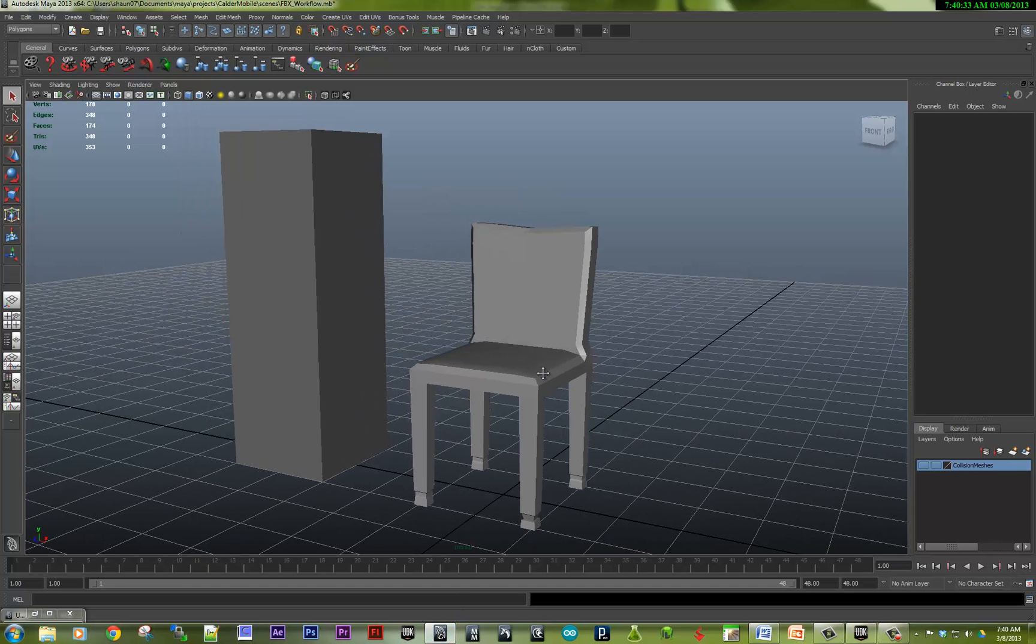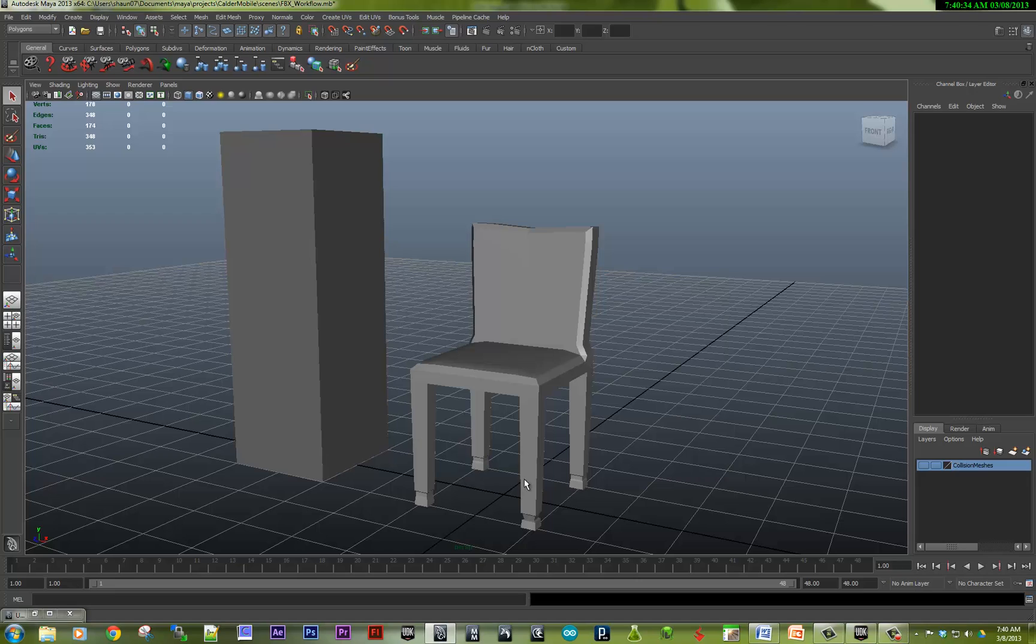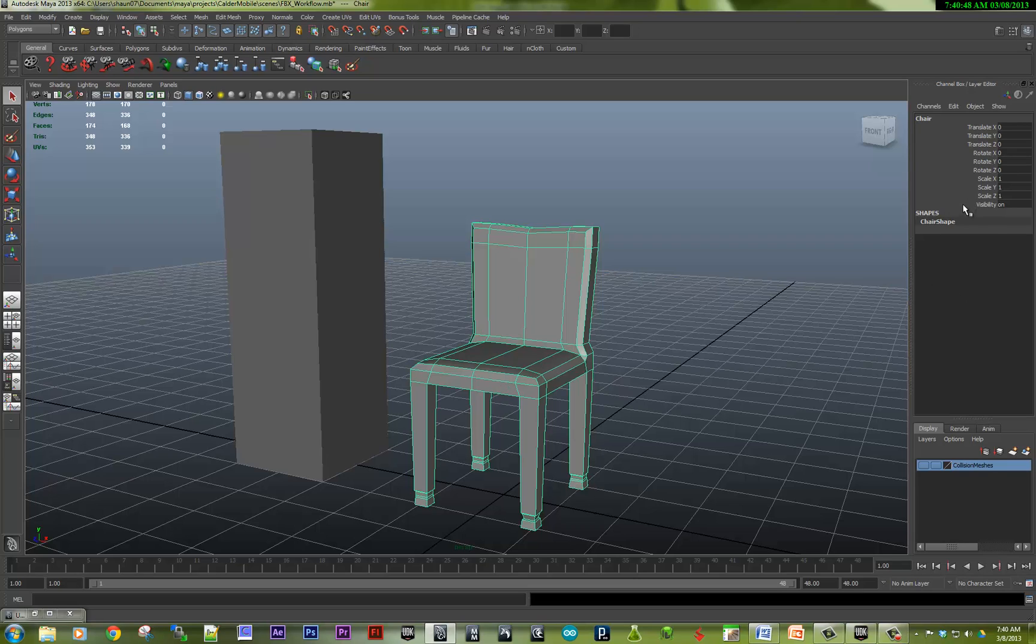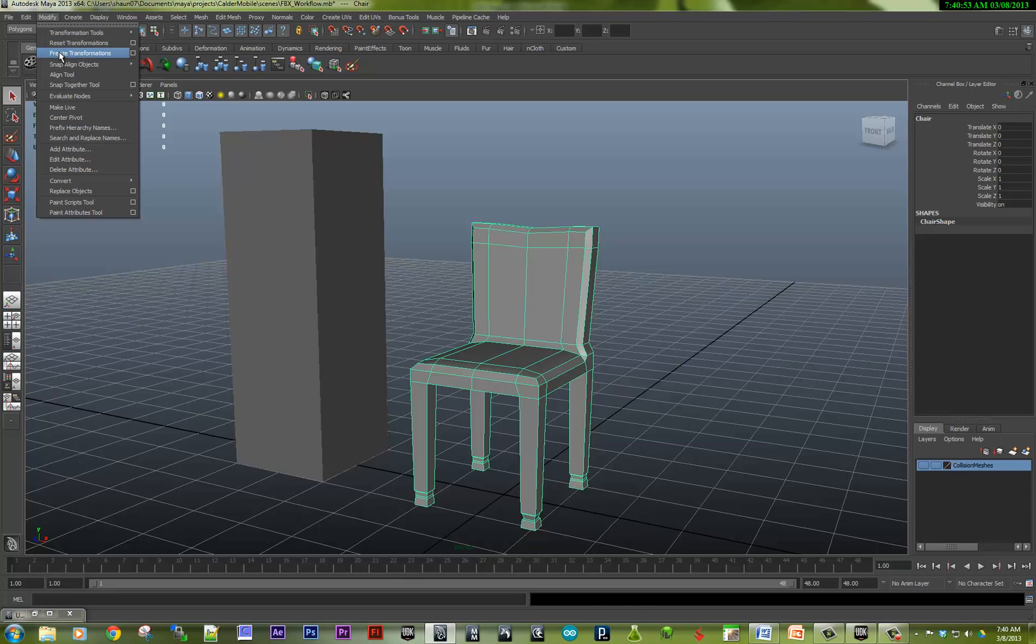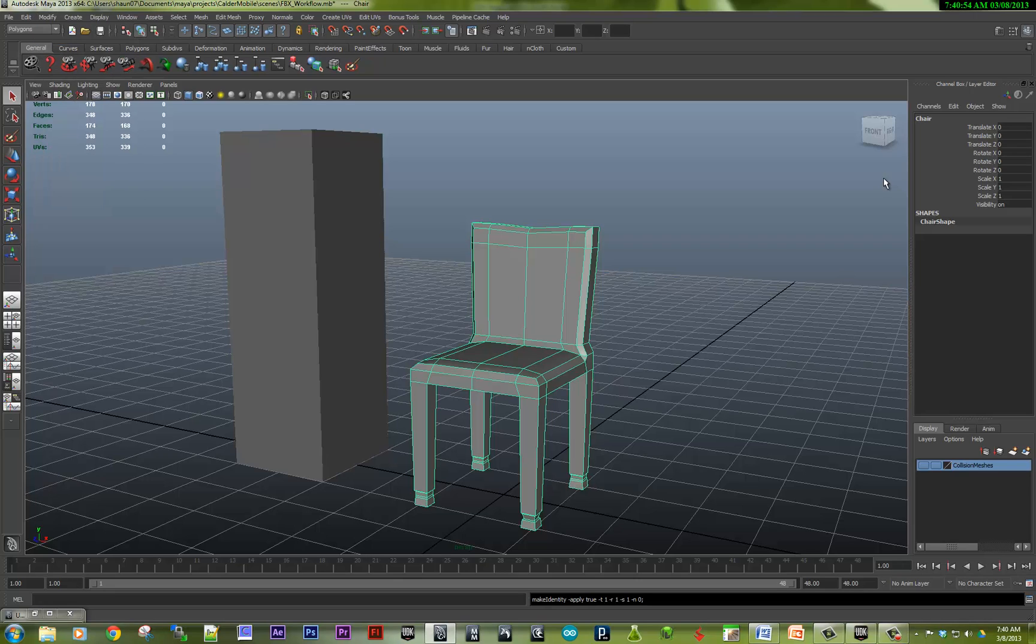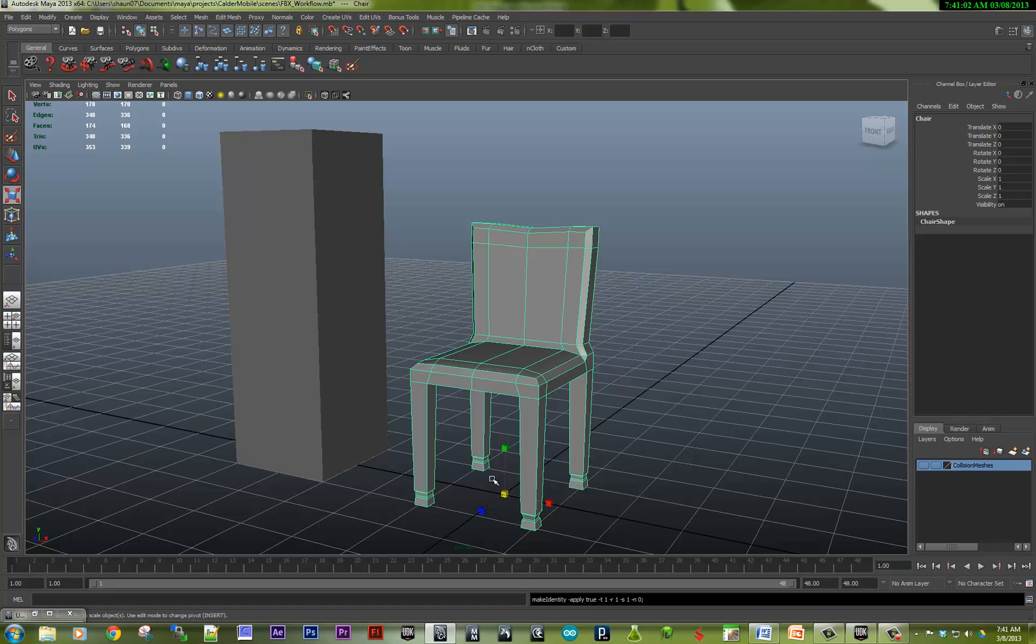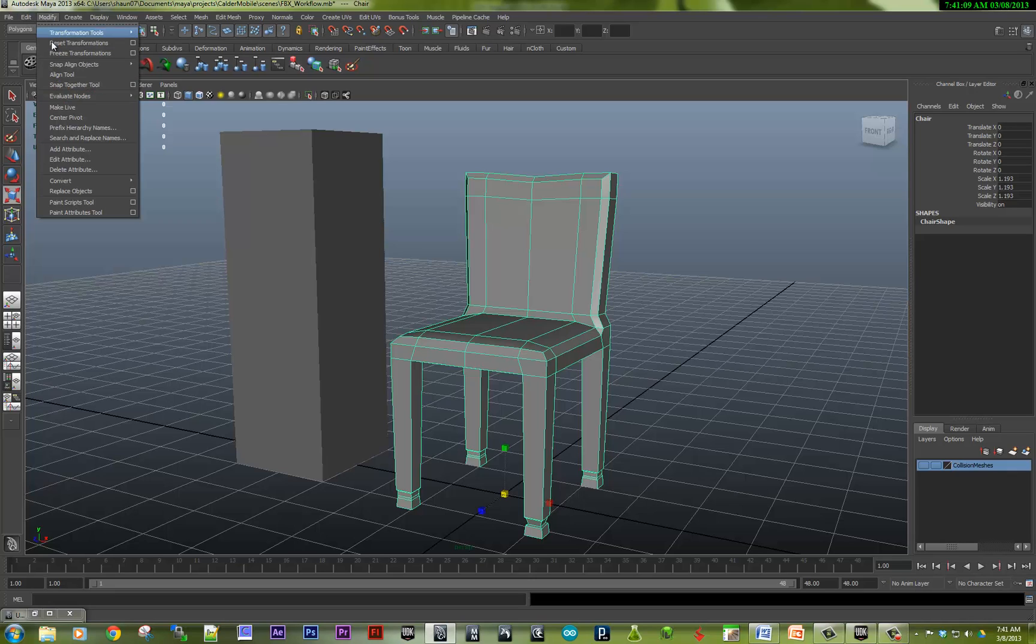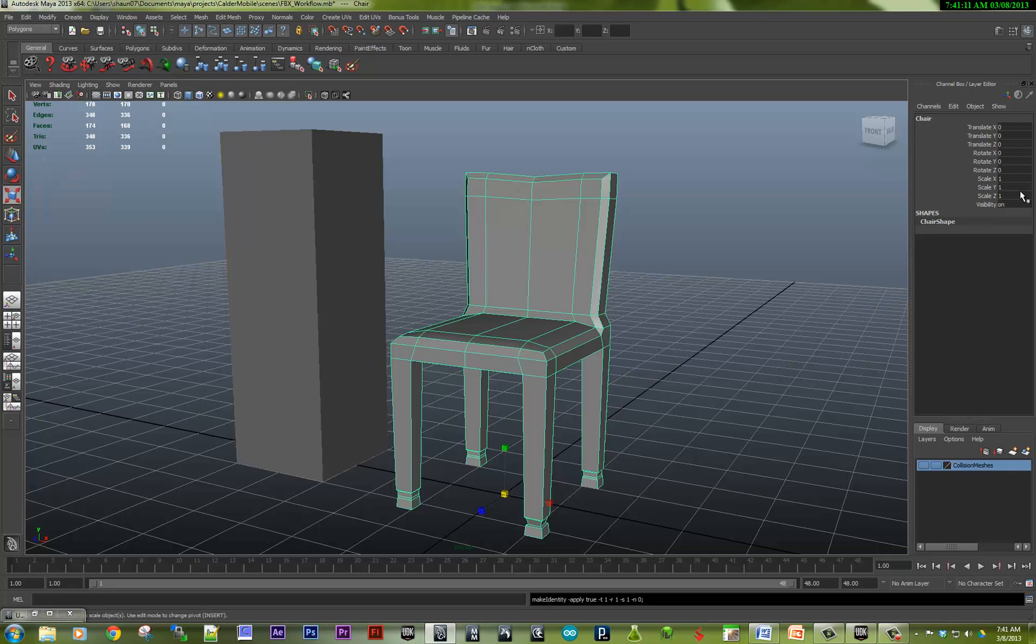So in Maya, I've got this chair which we talked about in the last video. So before you export it, I always delete the history. The hotkey is Shift-Alt-D to delete history. I also make sure that I've frozen transforms, and that makes sure that the scale is all set to 1 and the translation rotation are all set to 0. So for example, if this had been scaled up about 20%, I would just go under Modify, Freeze Transforms, and that zeros and ones everything out.